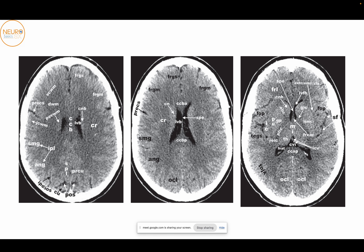As we go further inferiorly, we'll finally start seeing the lateral ventricle. There's a lateral ventricle body, which will be covered superiorly by the corpus callosum body. Laterally to the lateral ventricle, you have the body of the caudate. The centrum semiovale will turn into the corona radiata at this level. You can also see the frontal white matter, superior frontal gyrus, middle frontal gyrus, and the continuation of the inferior parietal lobule with the supramarginal and angular gyrus.